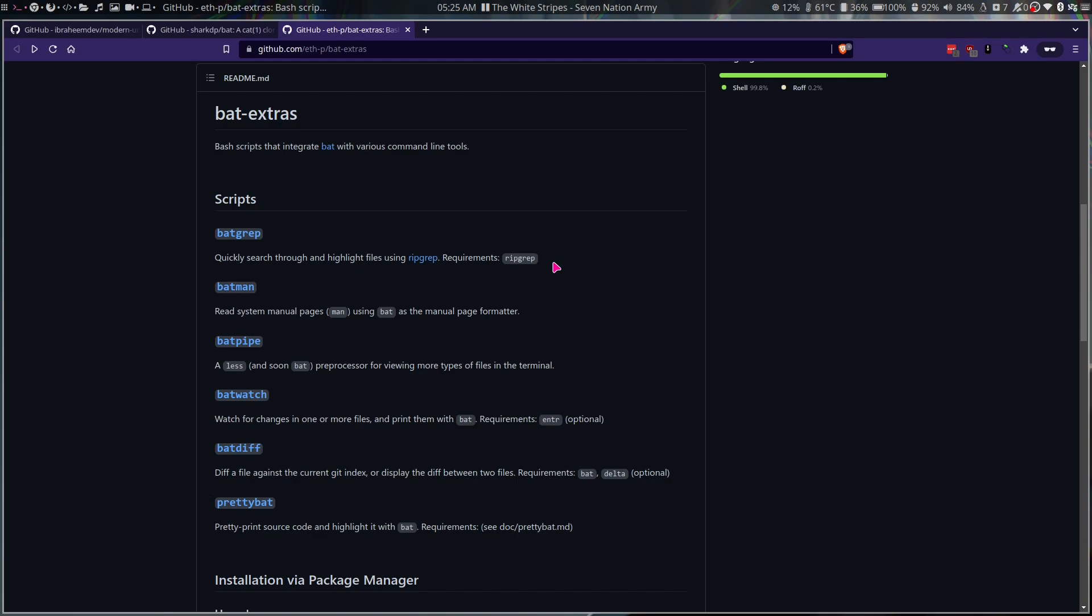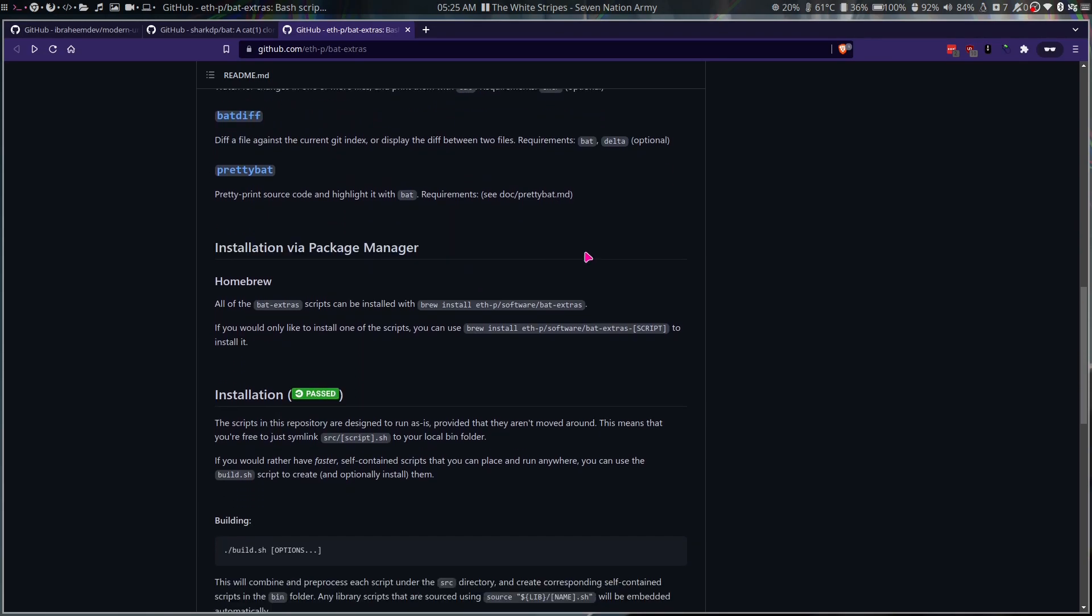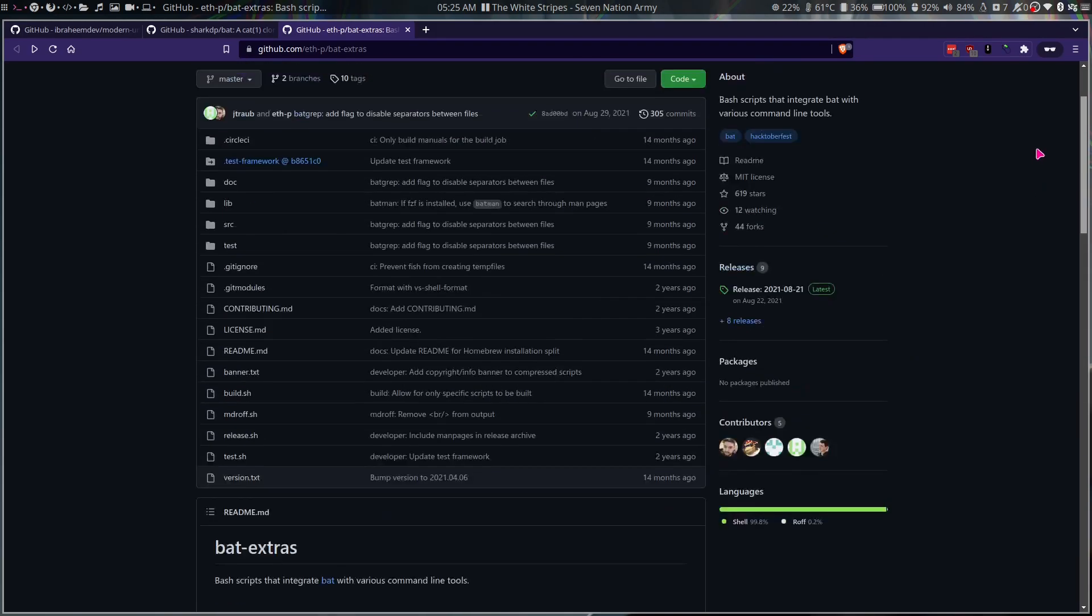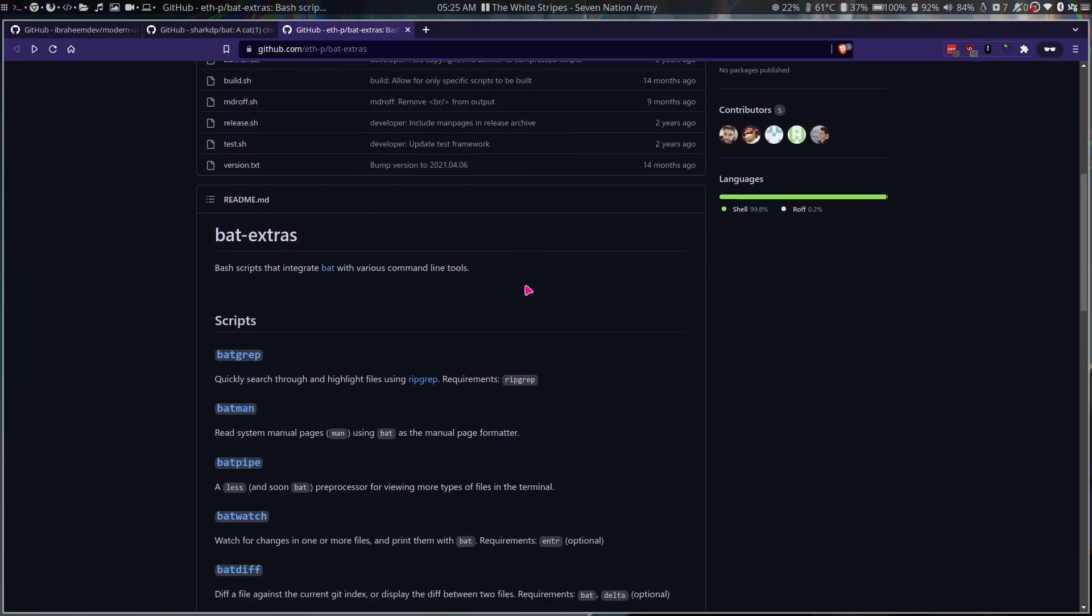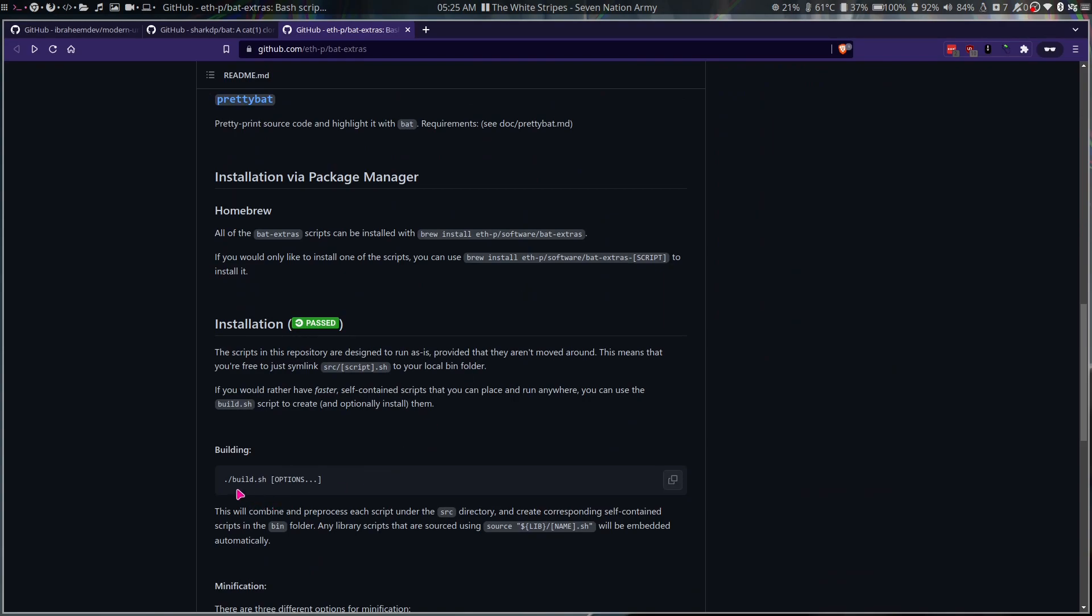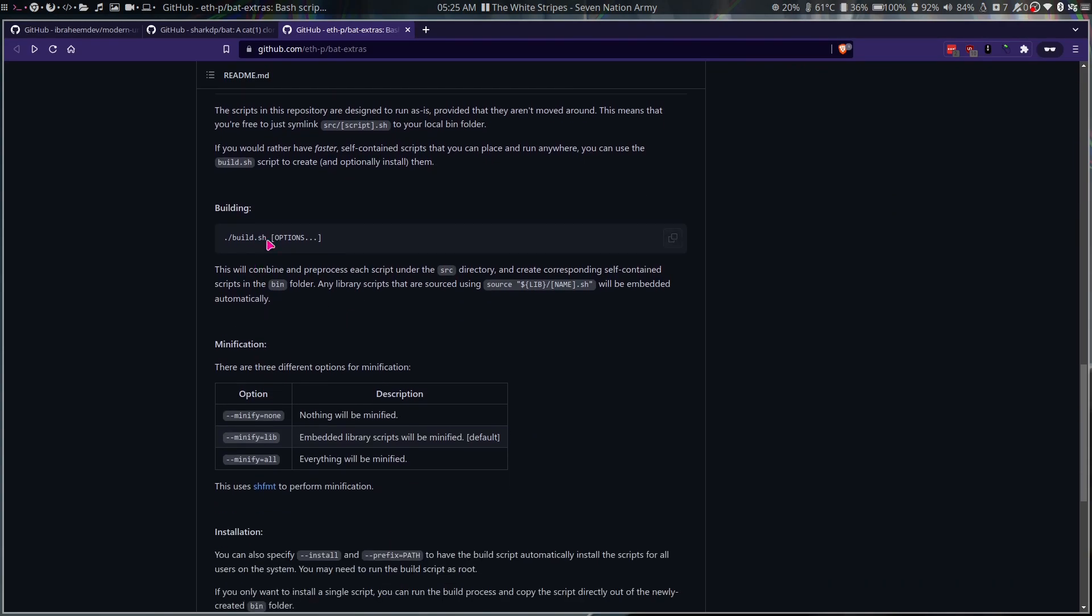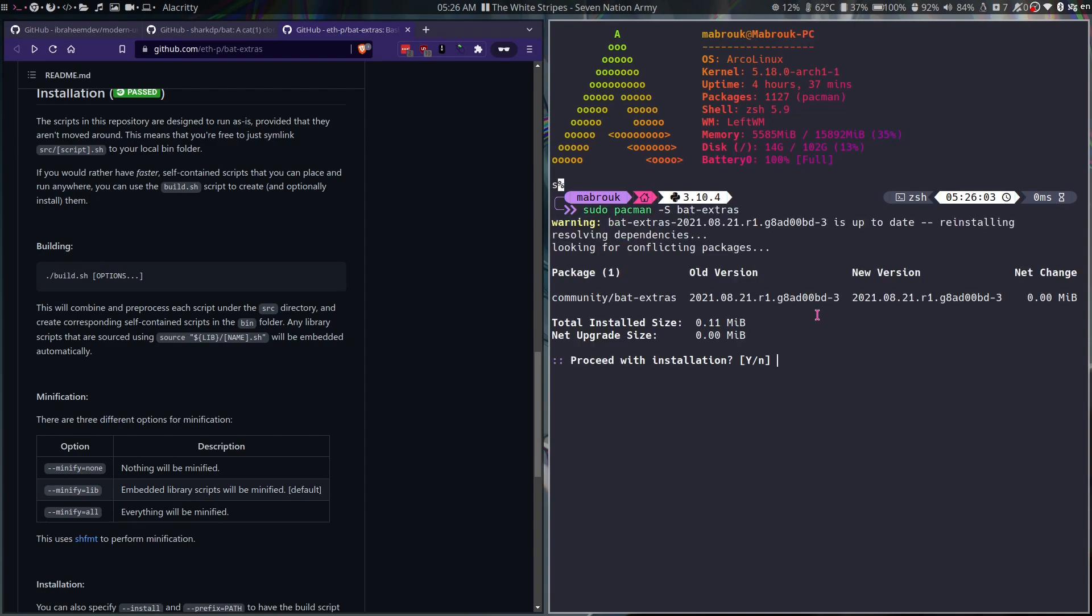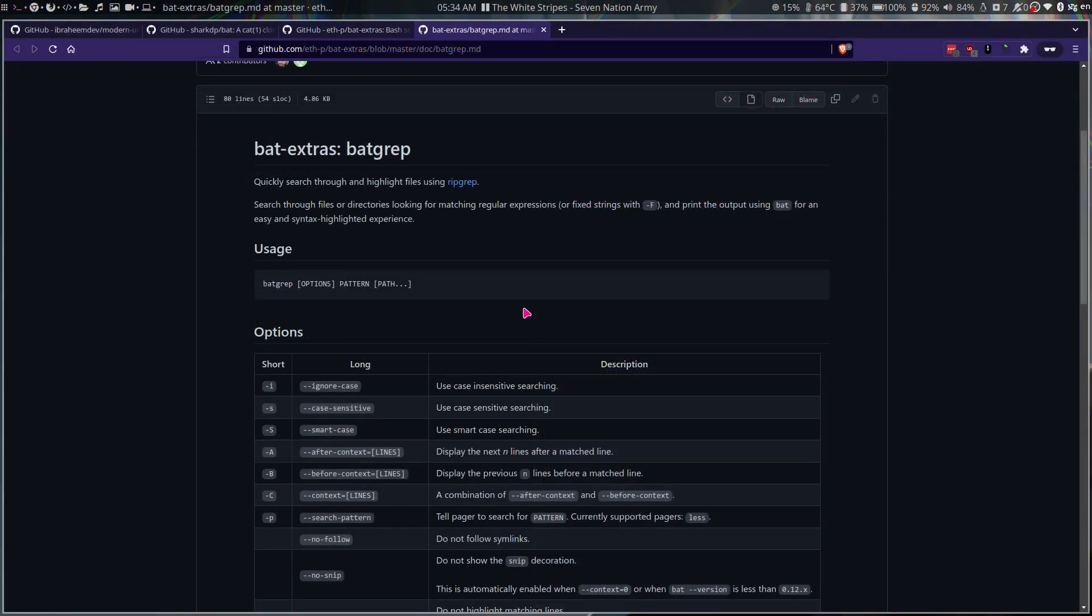So only the first one requires ripgrep to be installed. Other than that, all the other scripts do not have any other requirements. So to install this, you need to git clone this repo and then do the ./build.sh. I did it with ./build.sh --install so it installed it in my /usr/local/bin, but I also found it here on the Arch repos. It already exists in the community repo.